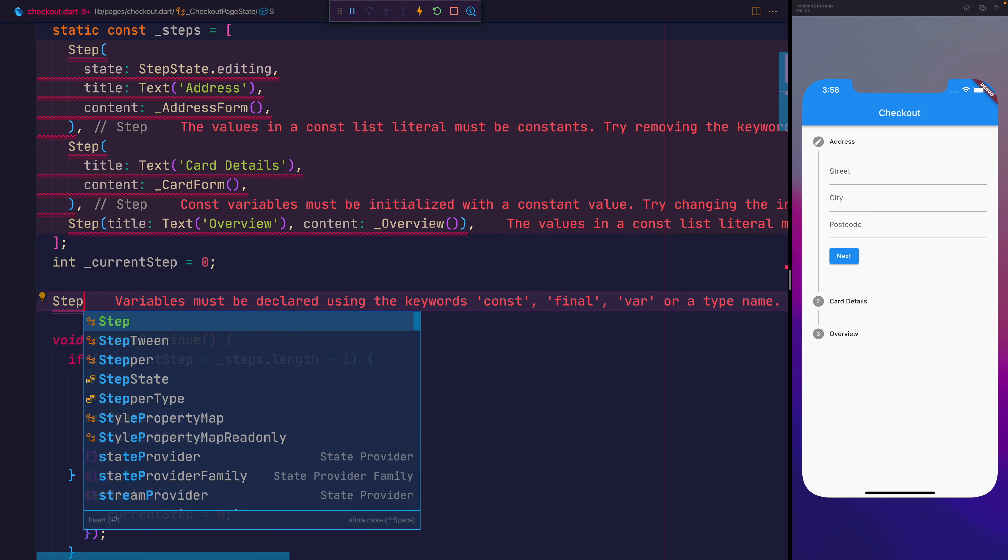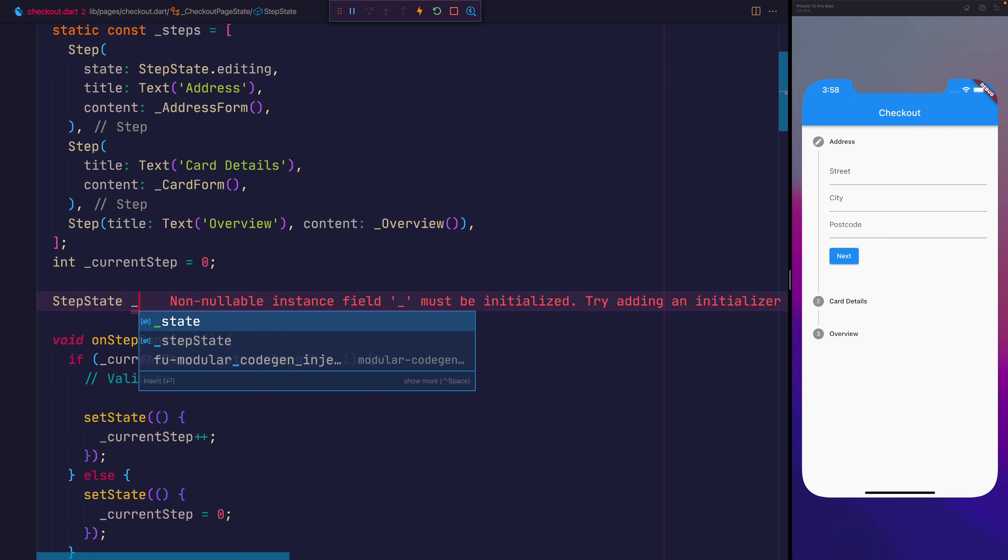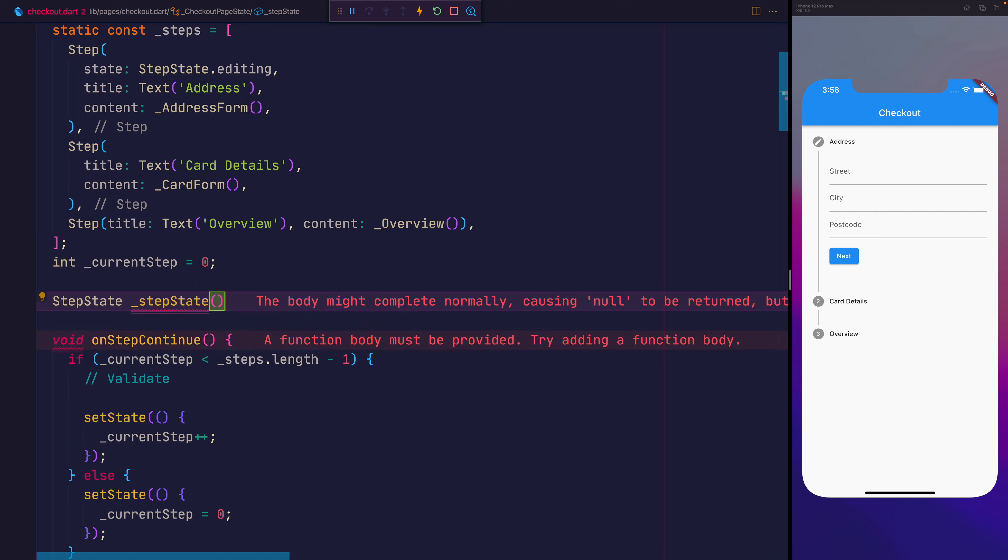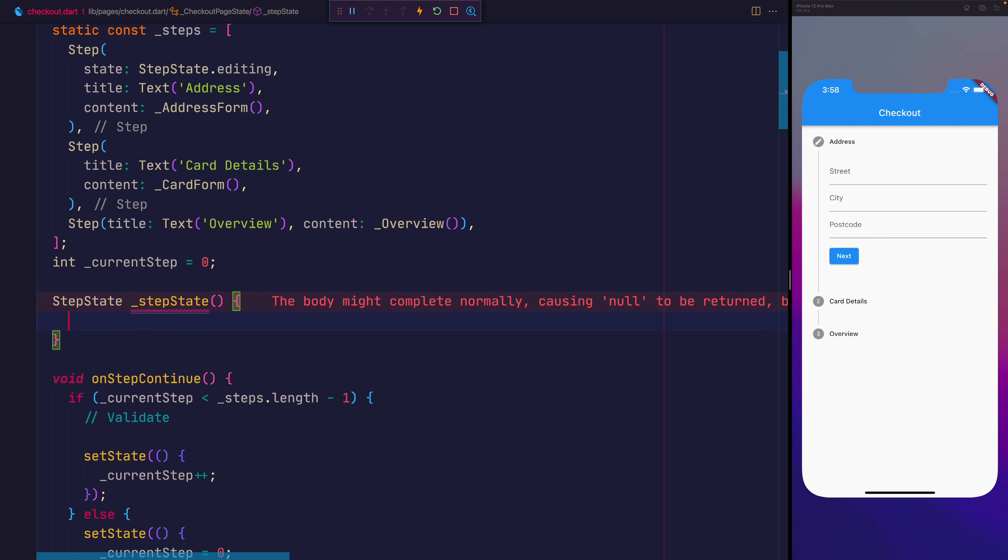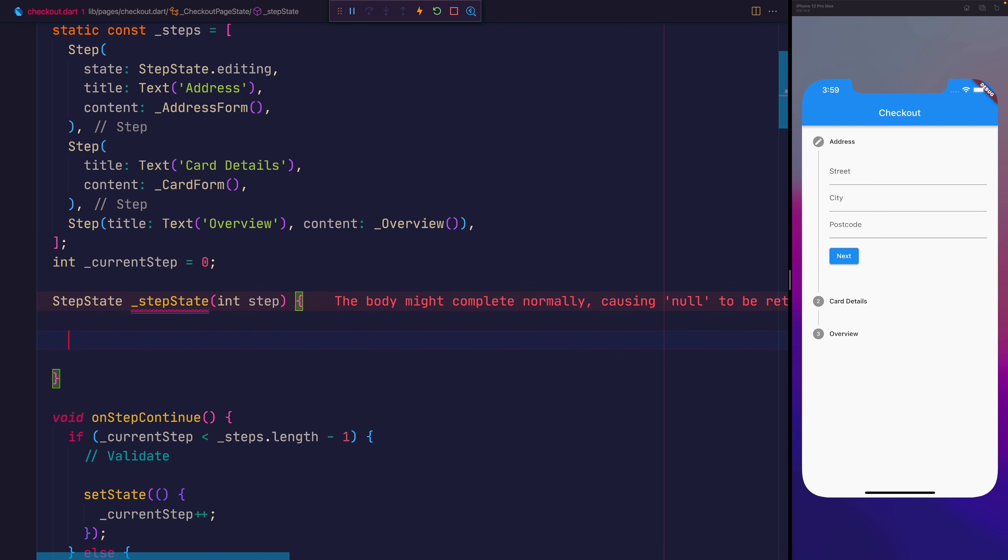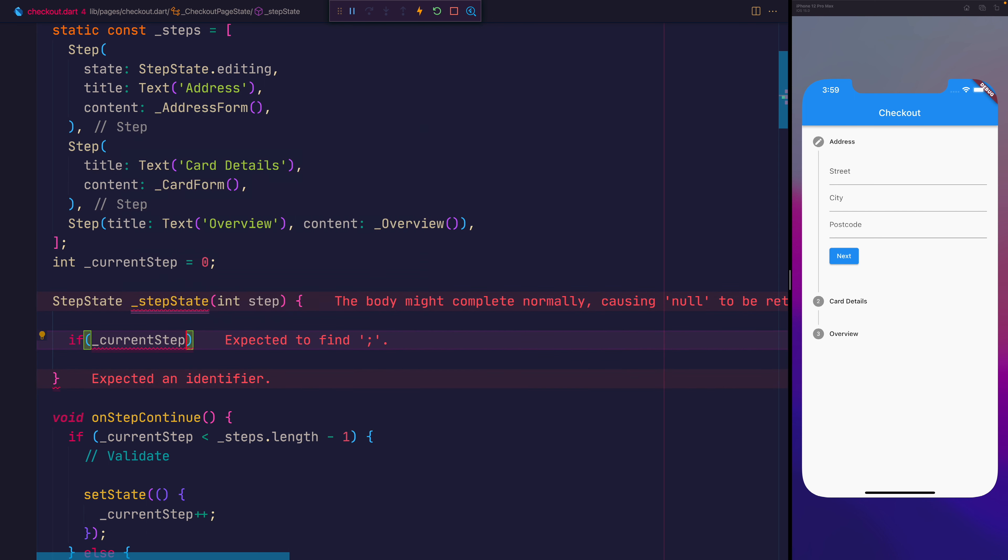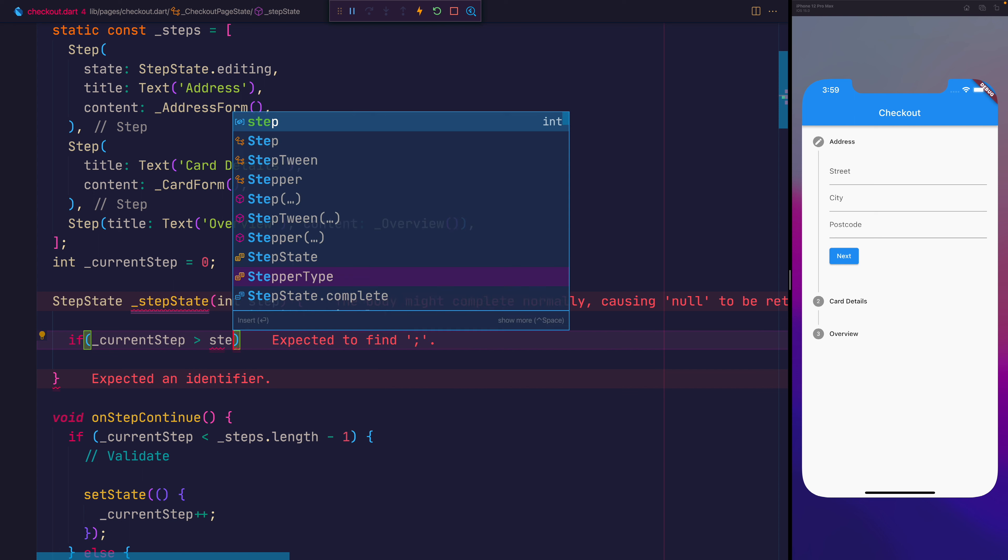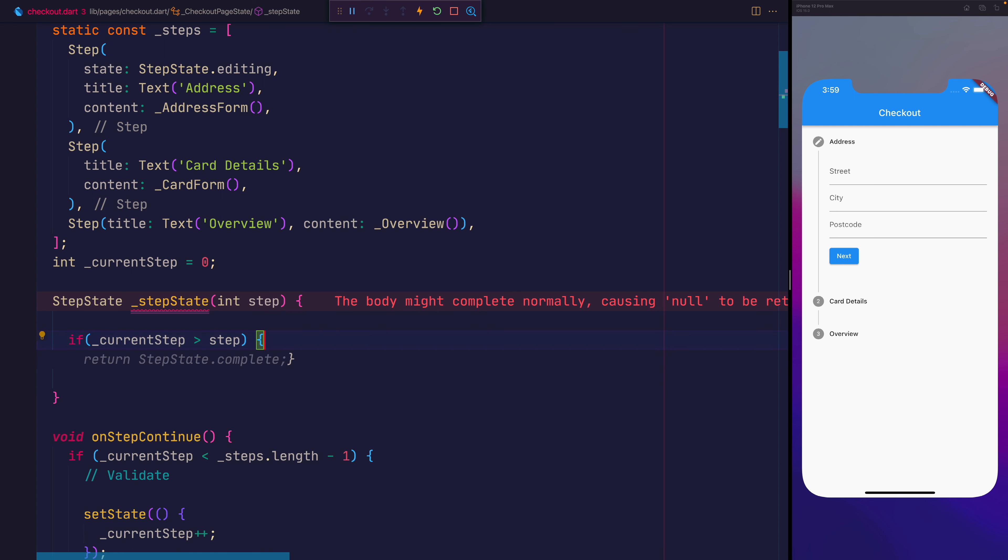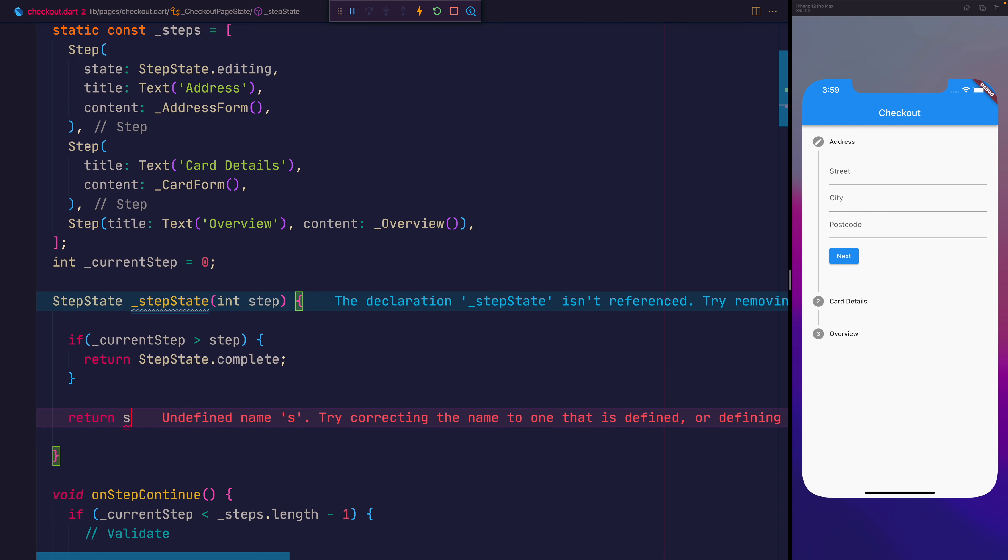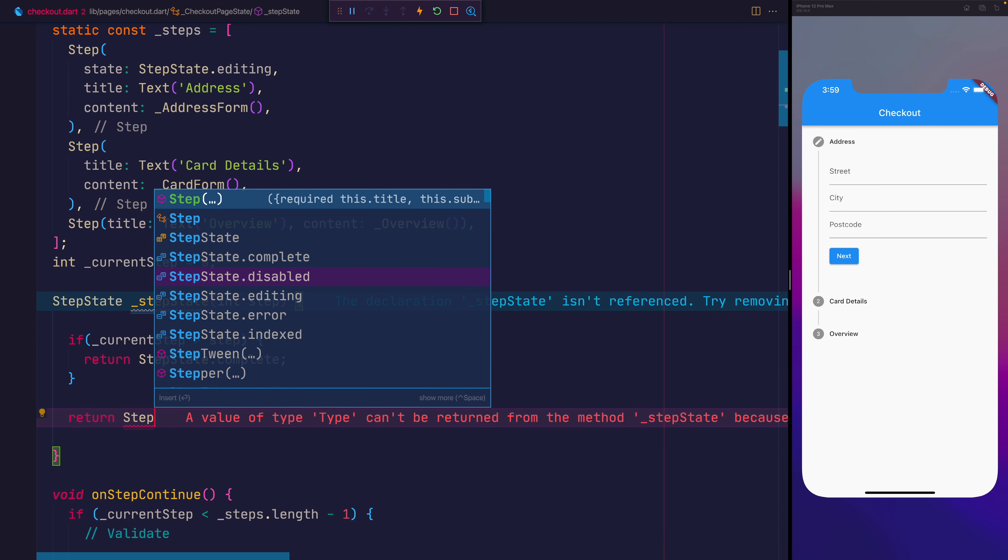So we'll make now a step state function, we'll call it stepState, and it will return us a particular step state. In here, we'll take in a step, and we'll ask inside of it, if the current step is greater than the step we've passed in, then we want to return the StepState.complete. Otherwise, we'll return StepState.editing.